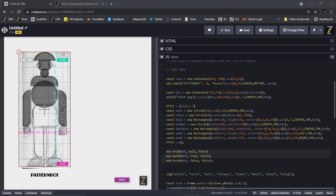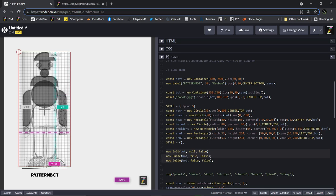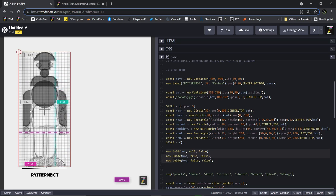CodePen can be found at CodePen.io, and we are ZimJS on the end of that. We're now making a robot — it's for patterns. What we're planning on doing is putting patterns down the right-hand side, and we can drop them on any part of the robot to add the pattern to it.